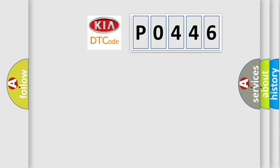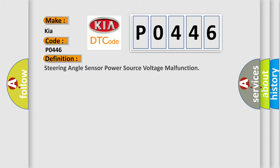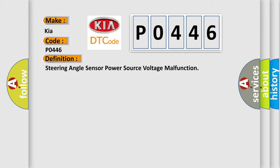So what does the diagnostic trouble code P0446 interpret specifically for KIA car manufacturers? The basic definition is: steering angle sensor power source voltage malfunction. And now this is a short description of this DTC code: steering angle sensor power supply steering angle sensor built into the spiral cable.